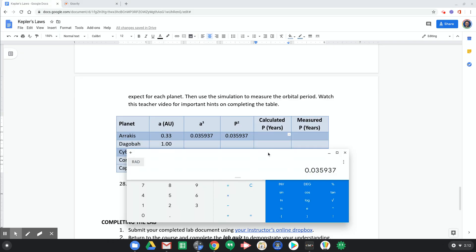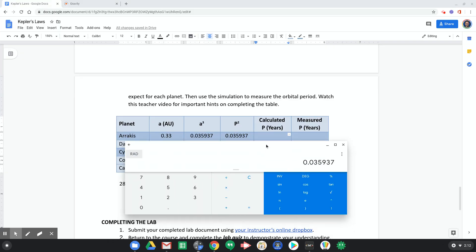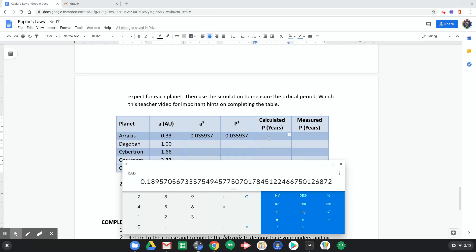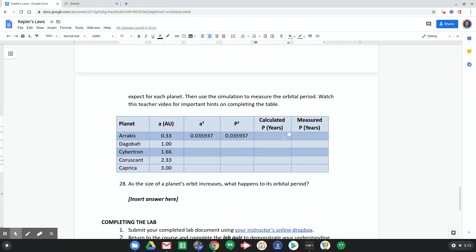So going back to my calculator now, I'm gonna take the square root of that value and hit enter. And it tells me 0.189. Okay, so I'm gonna round that to 0.19. Okay, 0.19 years. 0.19 years. So that's my calculated orbital period. And you can do this calculation right off the bat for all five of these planets.